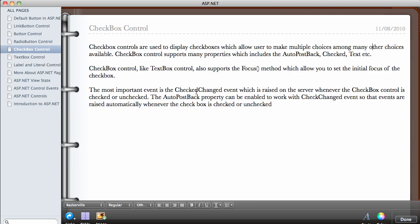For example, if you check a checkbox and then click a button, the event will be raised. But if you want it to happen automatically every time you check or uncheck a checkbox, you can use the AutoPostBack property.